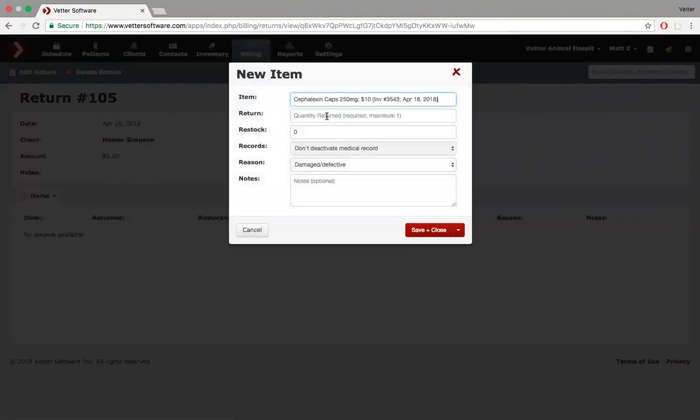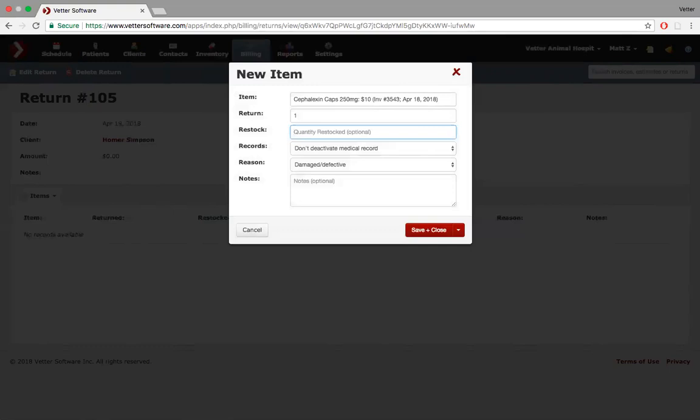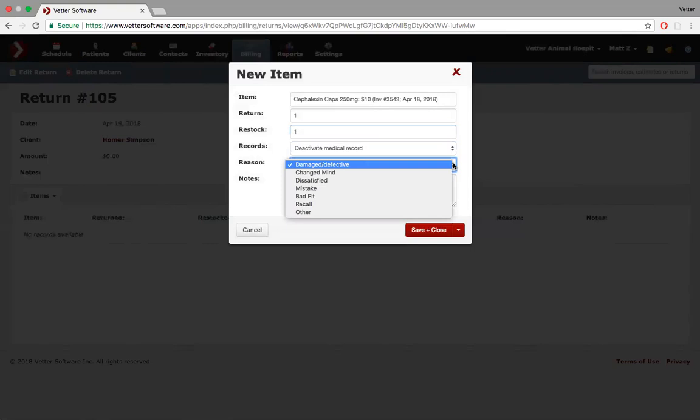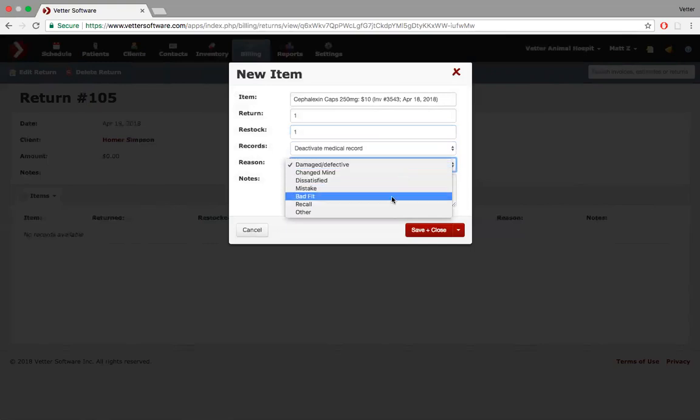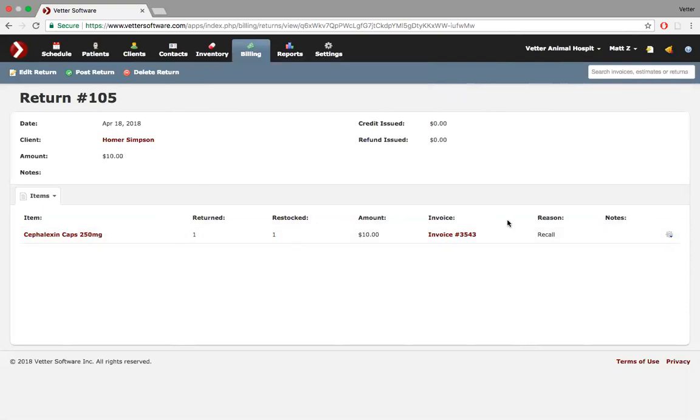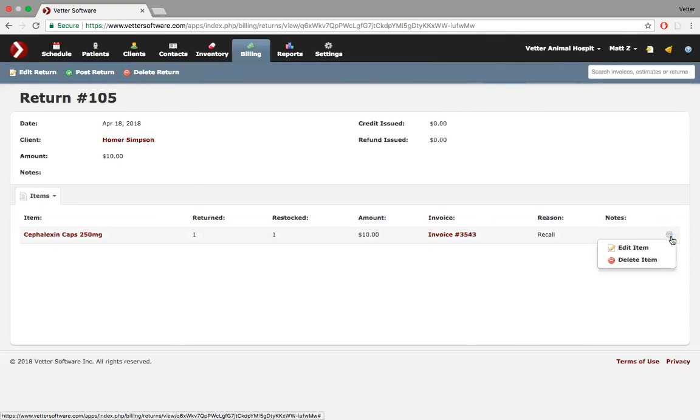We had a minimum price on there of $10. He's returning one. We can restock one if I want to put it back in inventory. If not, I don't restock it. And I can deactivate the medical record. The client never got it, which I'll do. And the reason why. Let's just say whatever was a damage was a recall on it. And we hit save and close.